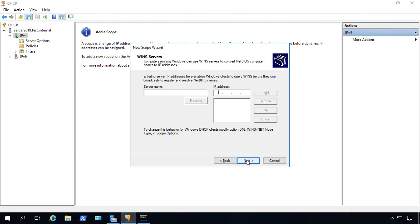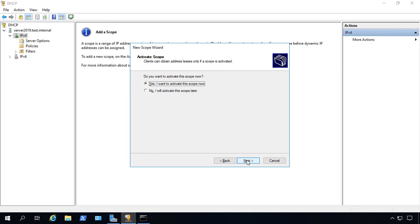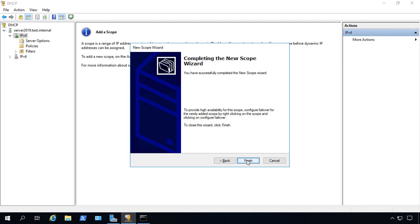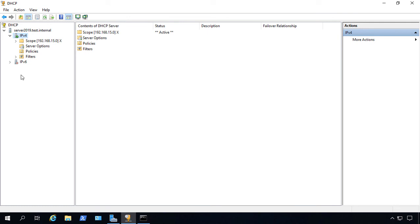If you have WINS servers, put them in. But I don't recommend you even use WINS servers anymore. There's really no reason for it. Now we want to activate the scope. So go ahead and click Next and Finish.